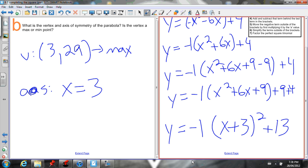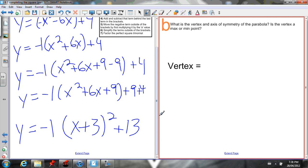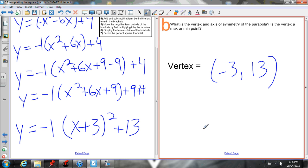So you can do it that fast. That's vertex form. You can pull out your vertex: negative 3, 13. Hope that helps. Any questions? Let me know.